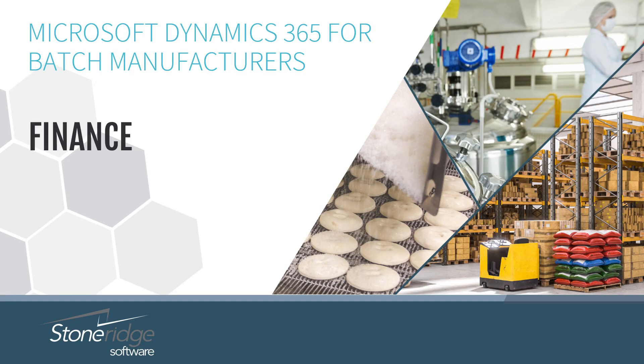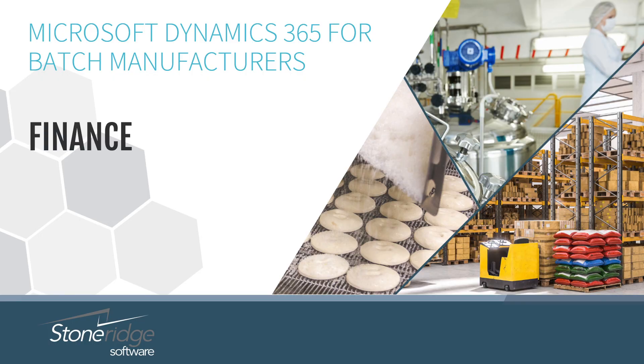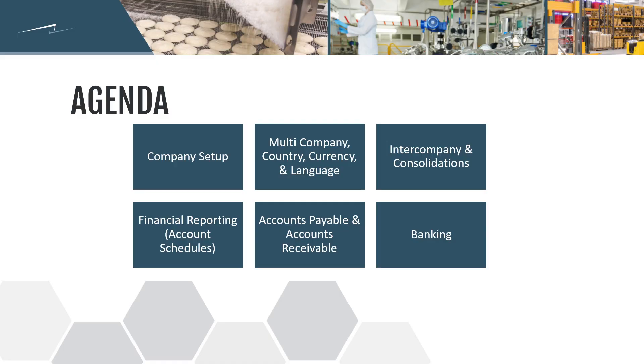Welcome to the Stoneridge Software video series for batch manufacturers. Our batch industry solutions are powered by Eavion ProBatch running on Microsoft Dynamics 365 Business Central. In this video we're going to be focused around company setup and financial configurations of Business Central with some additional components provided by Eavion ProBatch.